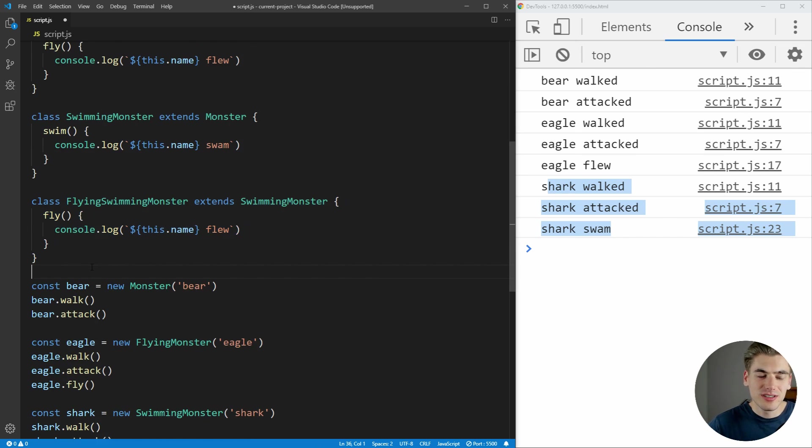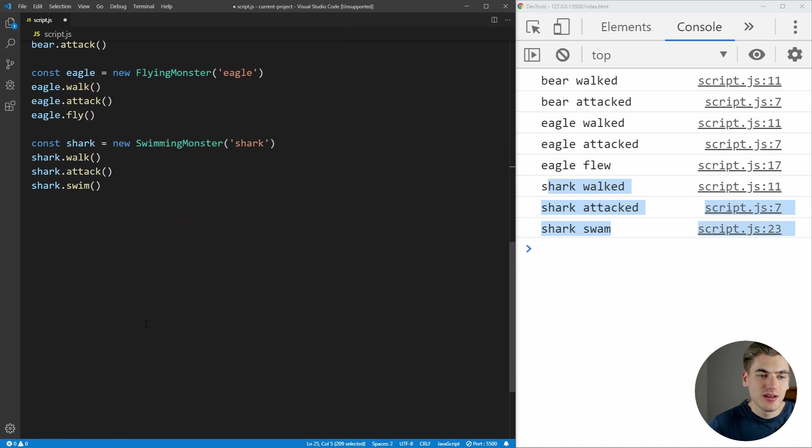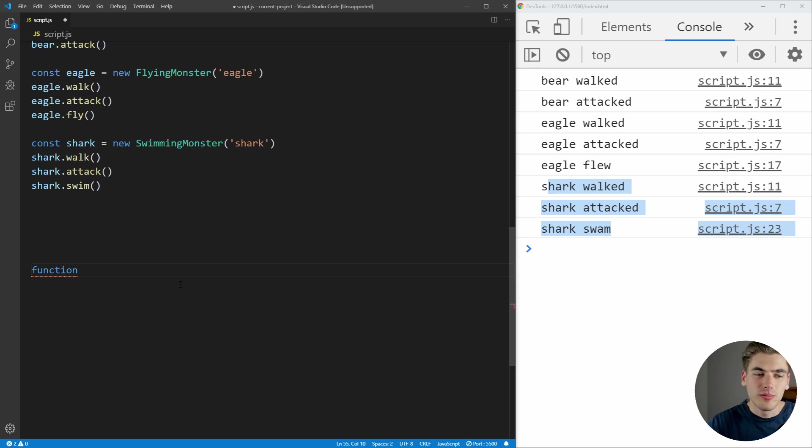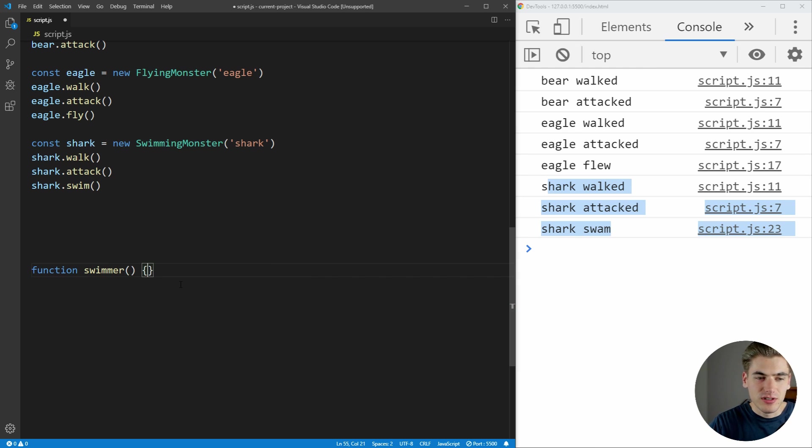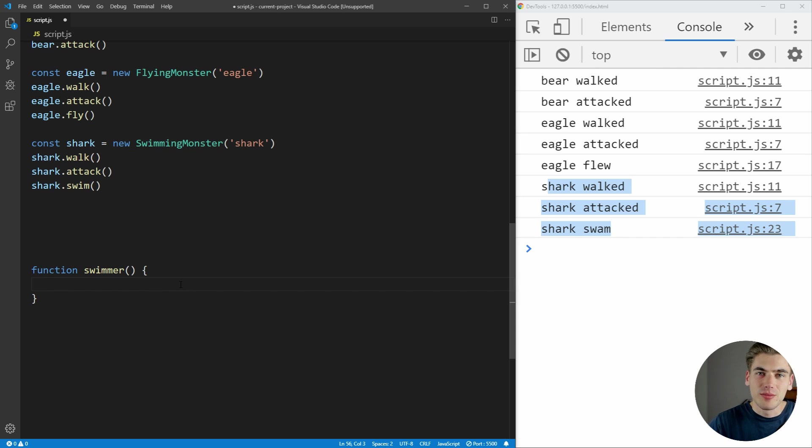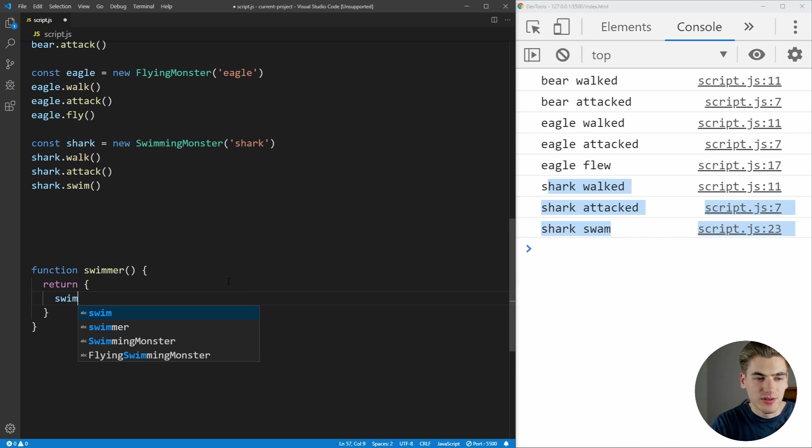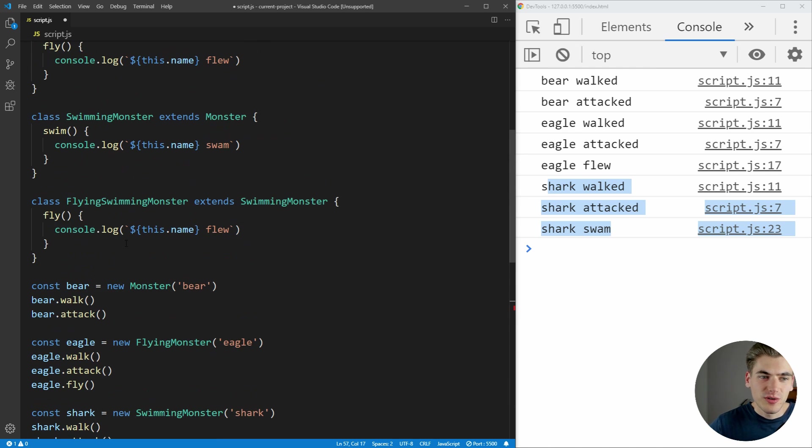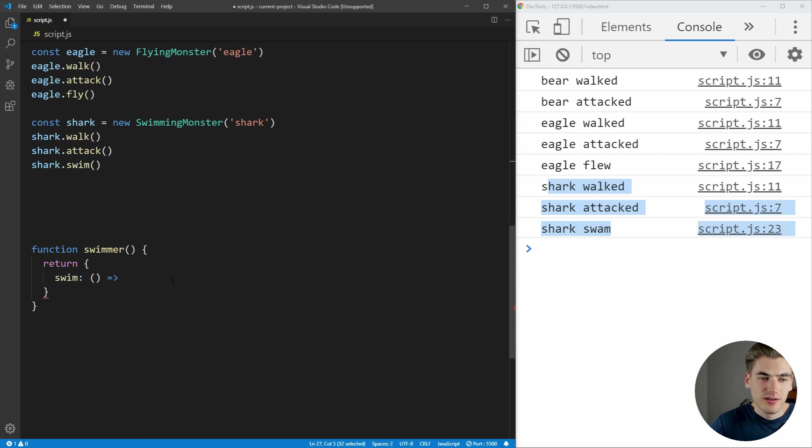So what we can do instead of having all of these different classes, is if I just come down here, we can create a function. And we're going to say that we want to implement the swim functionality. So we're going to say this is going to be a swimmer. And inside of this swimmer, what we're going to do is we just want to return an object inside of this function that has our swim functionality. So we're going to say return, we want to return an object. And this object is going to have a swim property, which is a function. And this function is just going to do whatever swim did before. So it's just going to say console.log this.name swam.